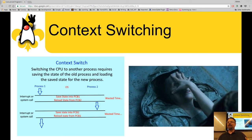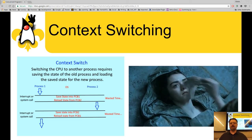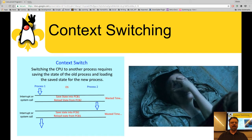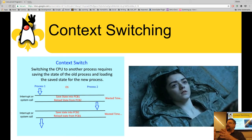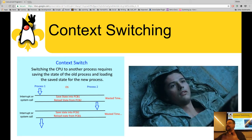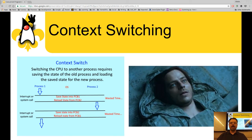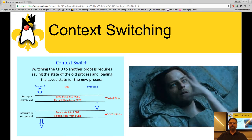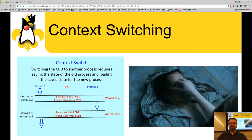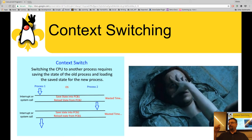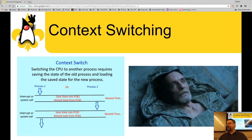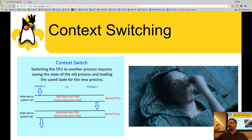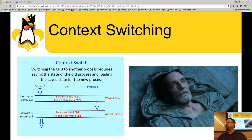Context switching is when the CPU has to save the current state of what's running, store it off to main memory or to a disk swap space, load up a different process and its state, and then begin executing again. Process one is running, it gets an interrupt, we have to save state, load state, then start running again. Every time we're doing that context switching, the CPU is basically wasting time — doing the work of context switching but not doing useful work for us.